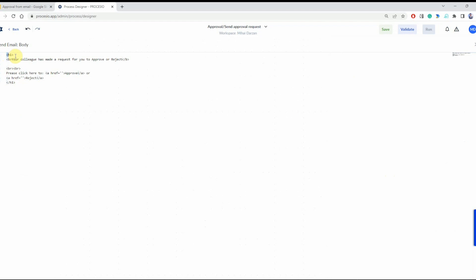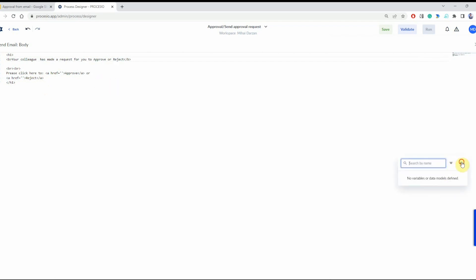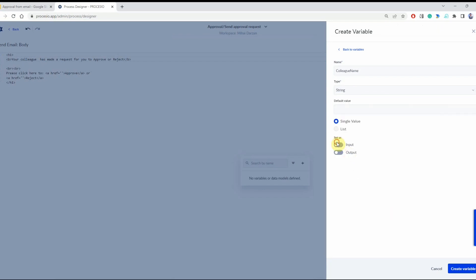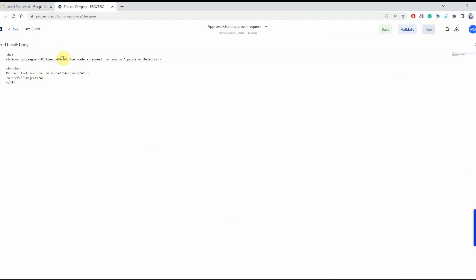The HTML contains a header, and within the header is a message specifying the nature of the request and two URLs: the approval URL and the rejection URL. The message specifies the colleague name, and we're going to define here a variable called 'colleague name' of type string that we'll define as input. So we are required to specify the colleague name when we run the process.